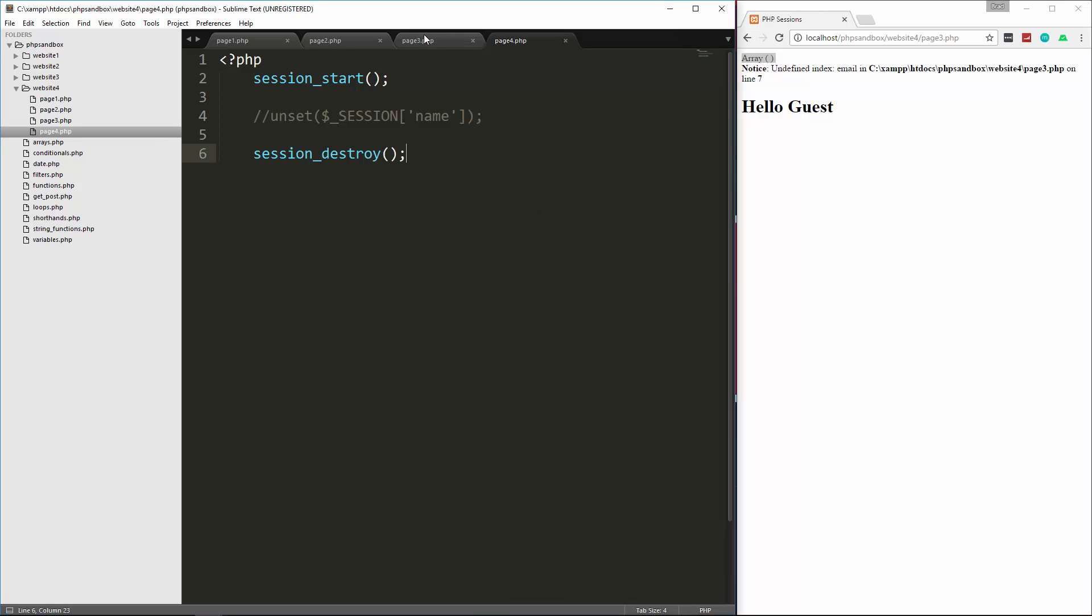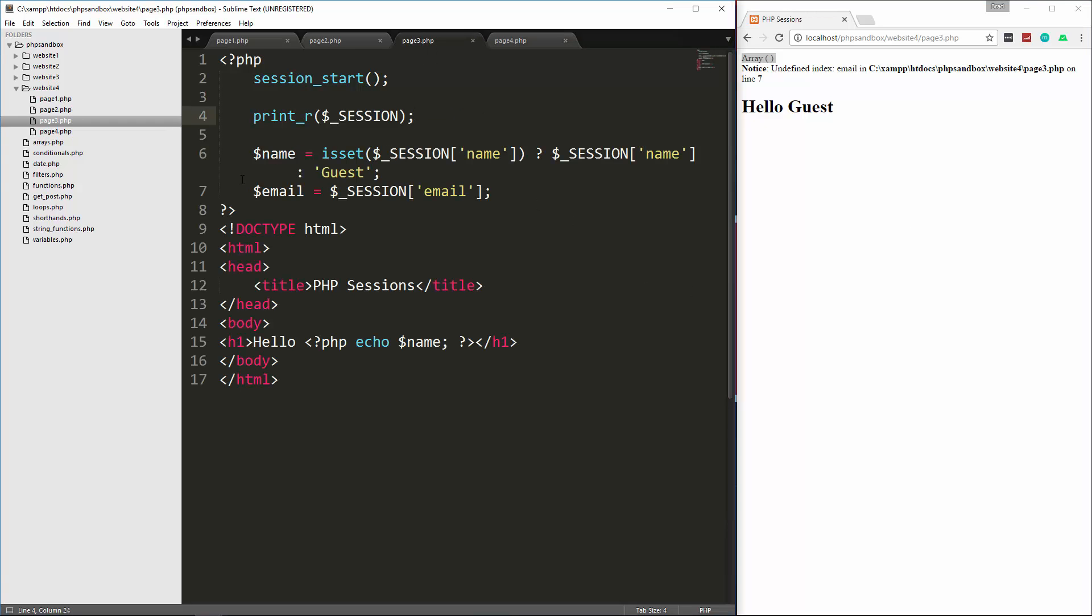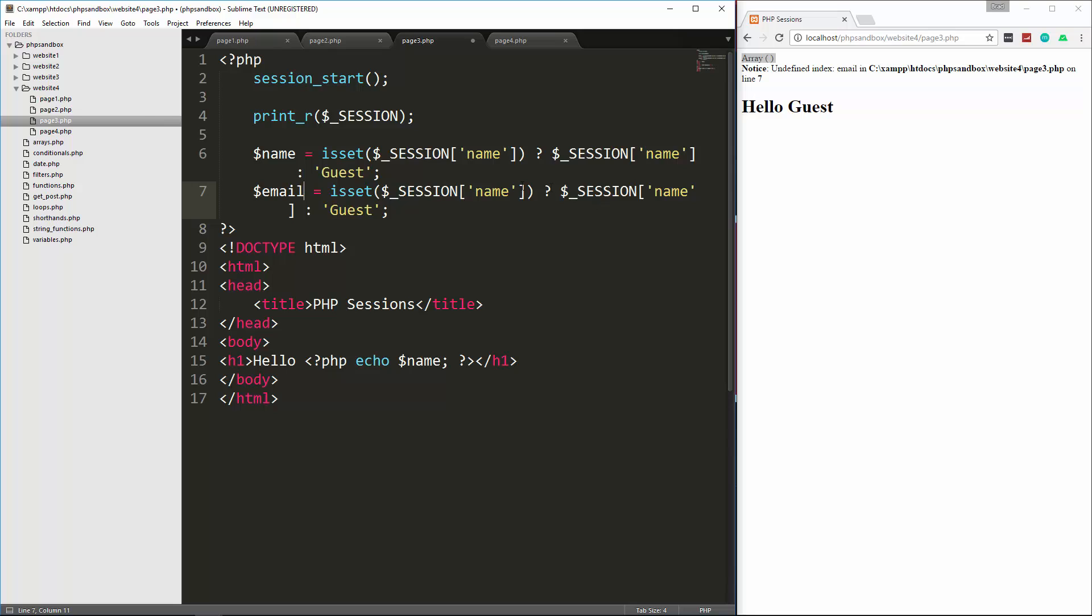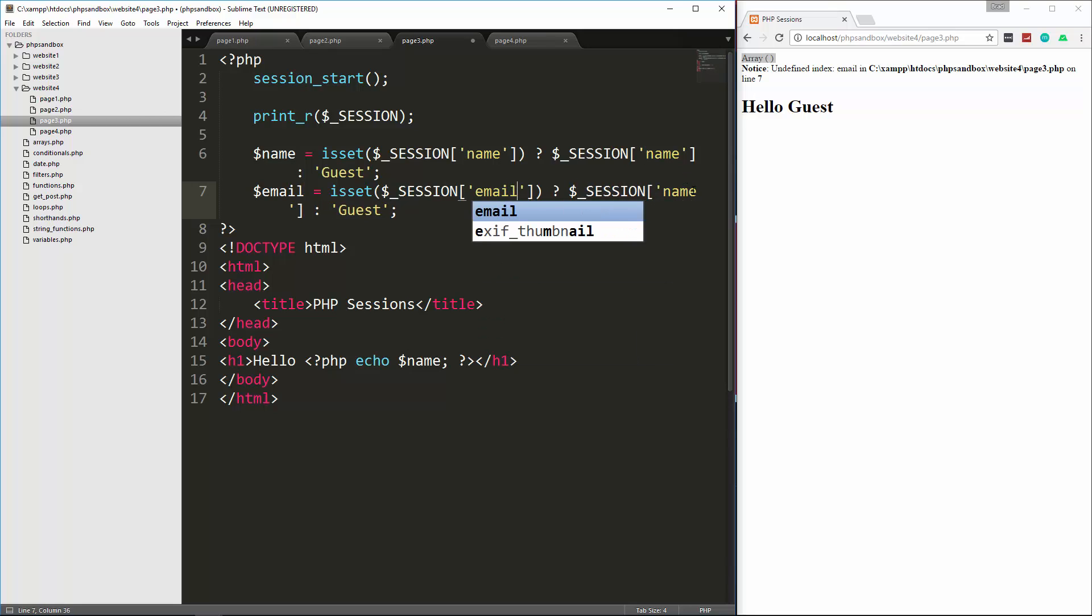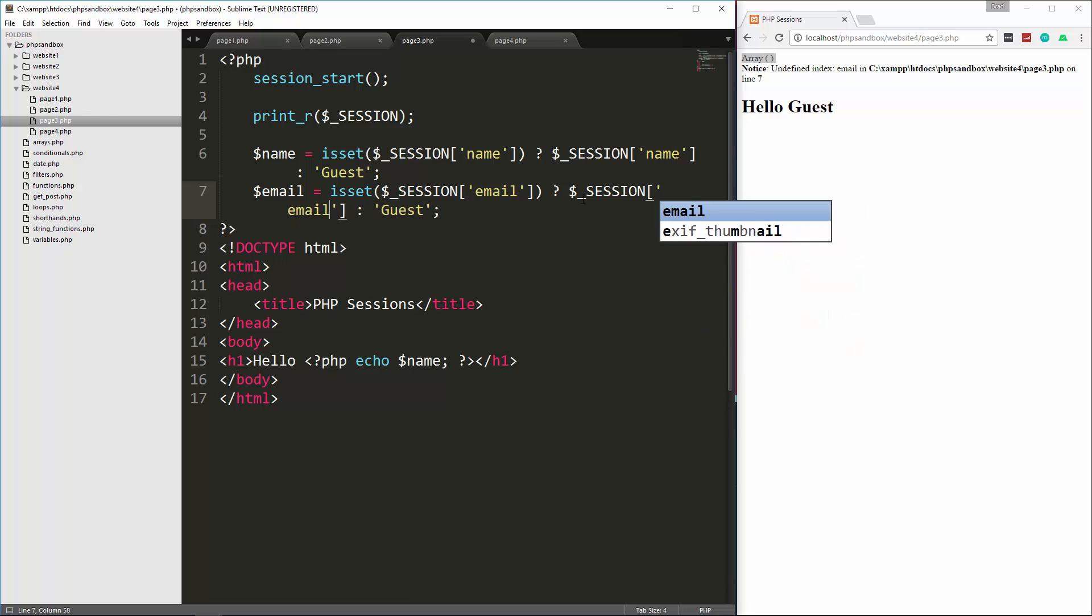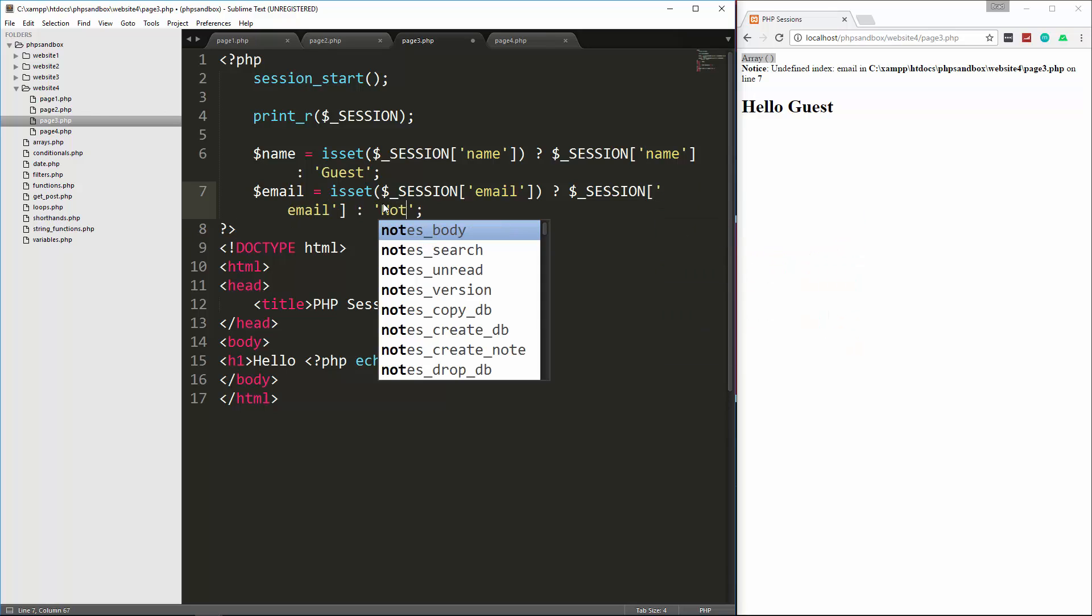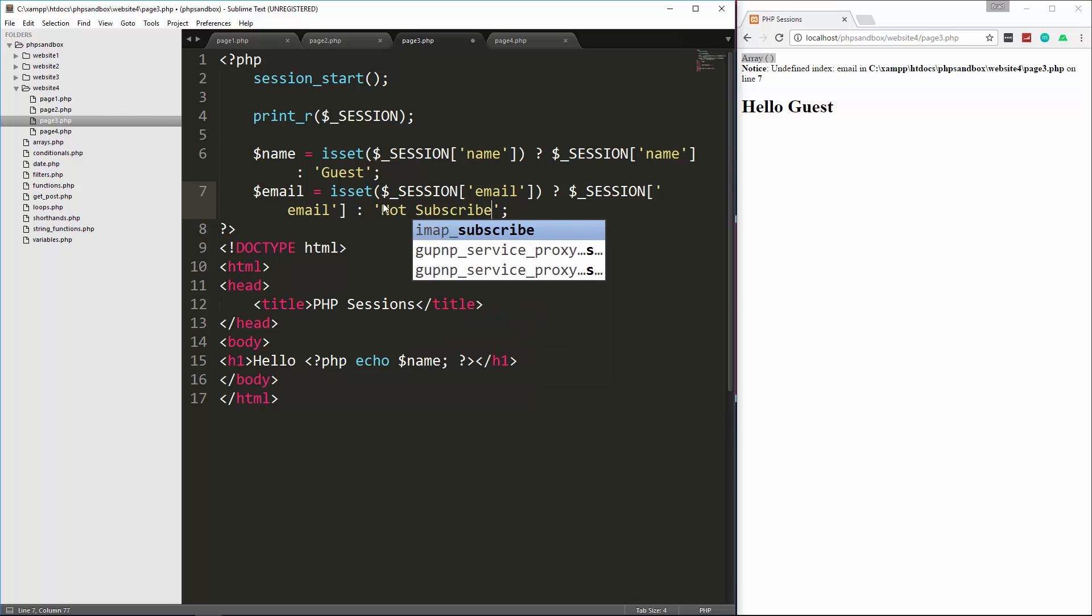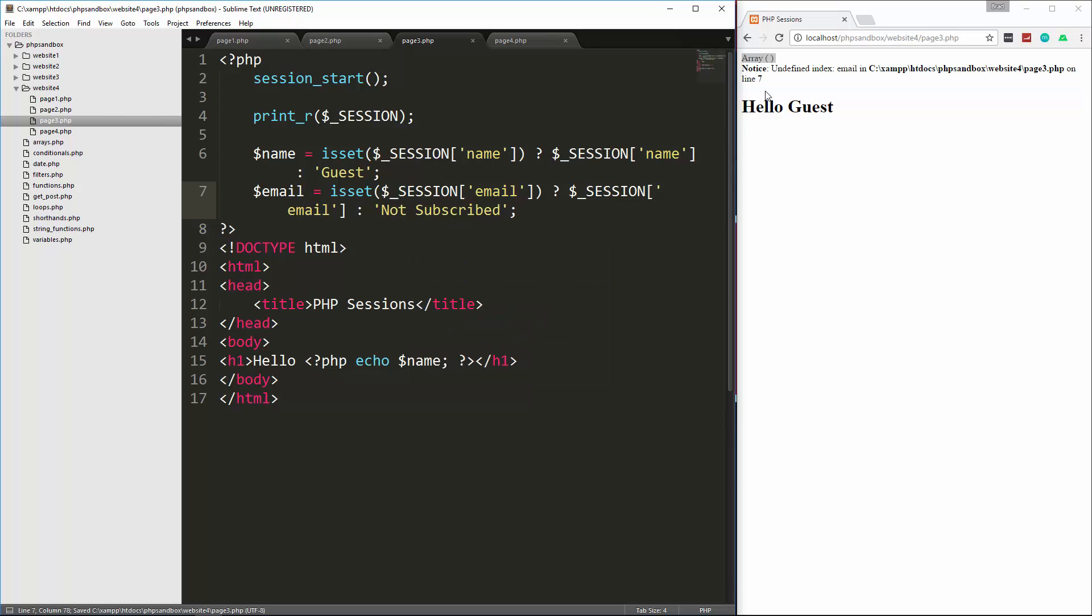And again, if we wanted to get rid of that error, we could do the same thing. And for this, we could just say something like not subscribed. So reload, and the error is gone.